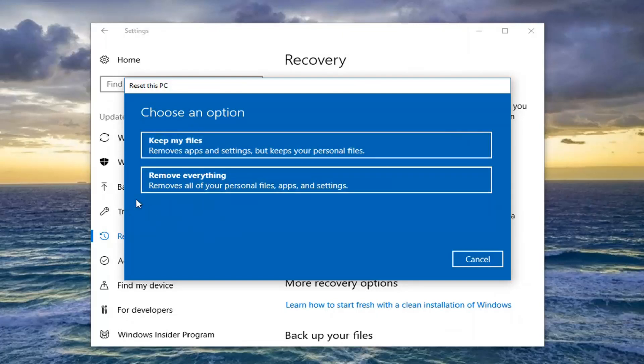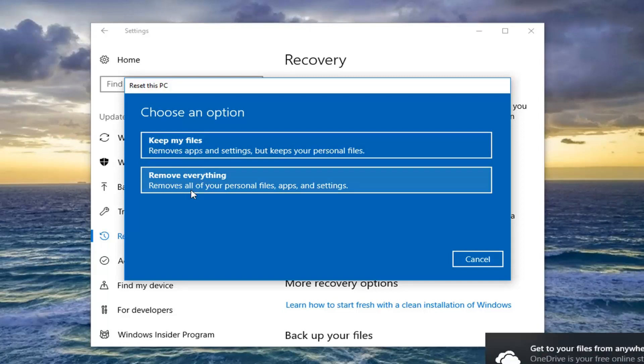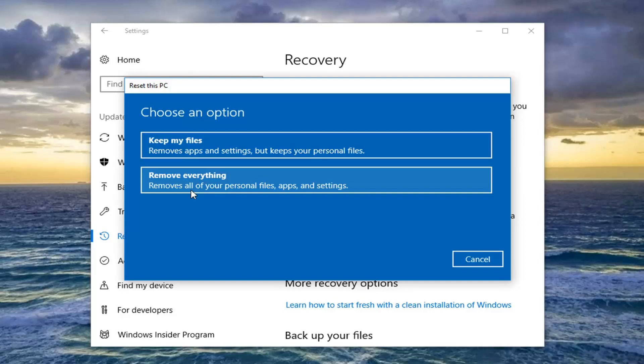Remove Everything basically will do a clean wipe and just reinstall the Windows 10 operating system. In either case, I would still recommend backing up any of your personal files or documents to an external medium — like a USB flash drive, CD, DVD, the usual. I'd recommend creating a backup of them nonetheless.